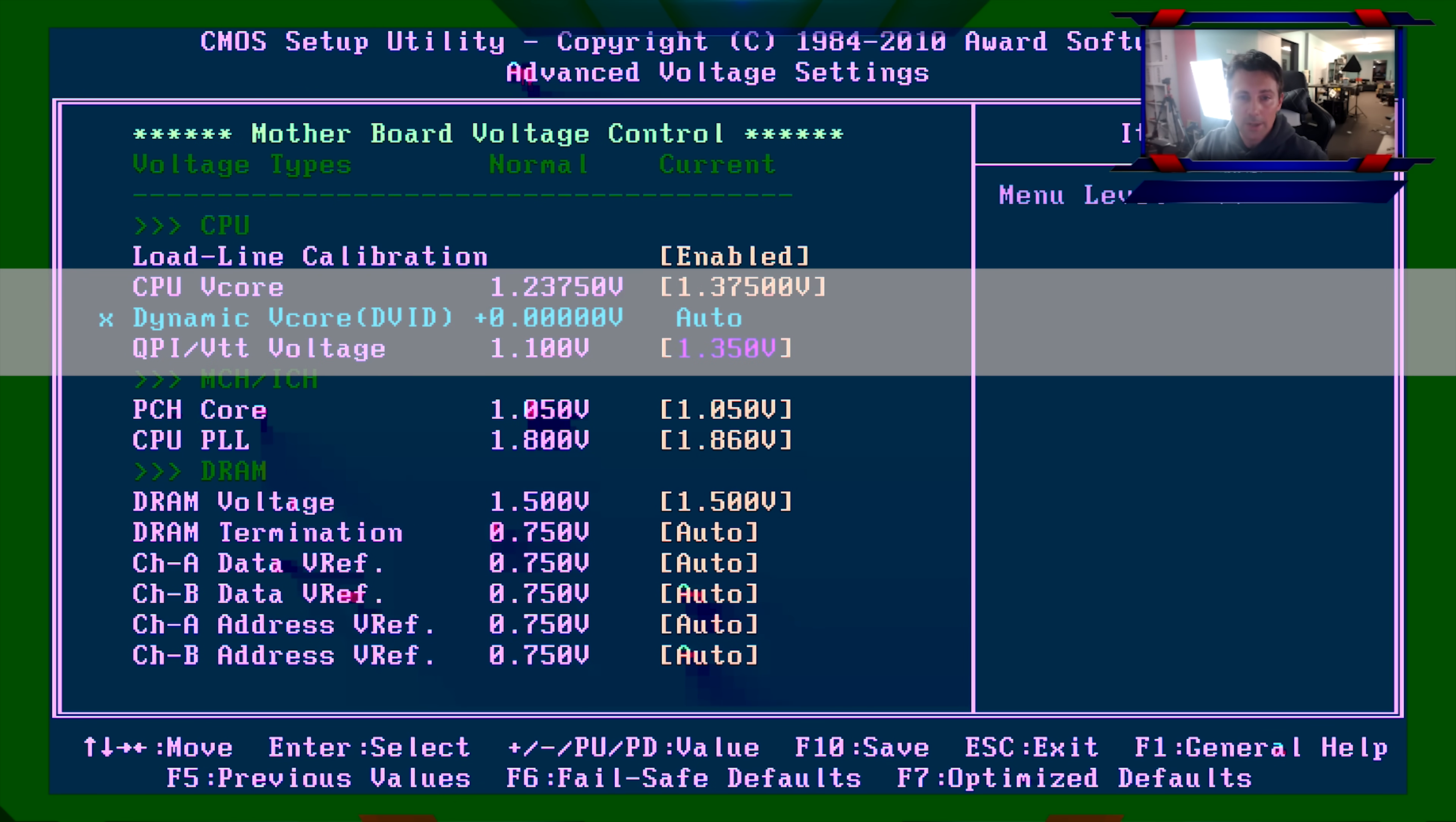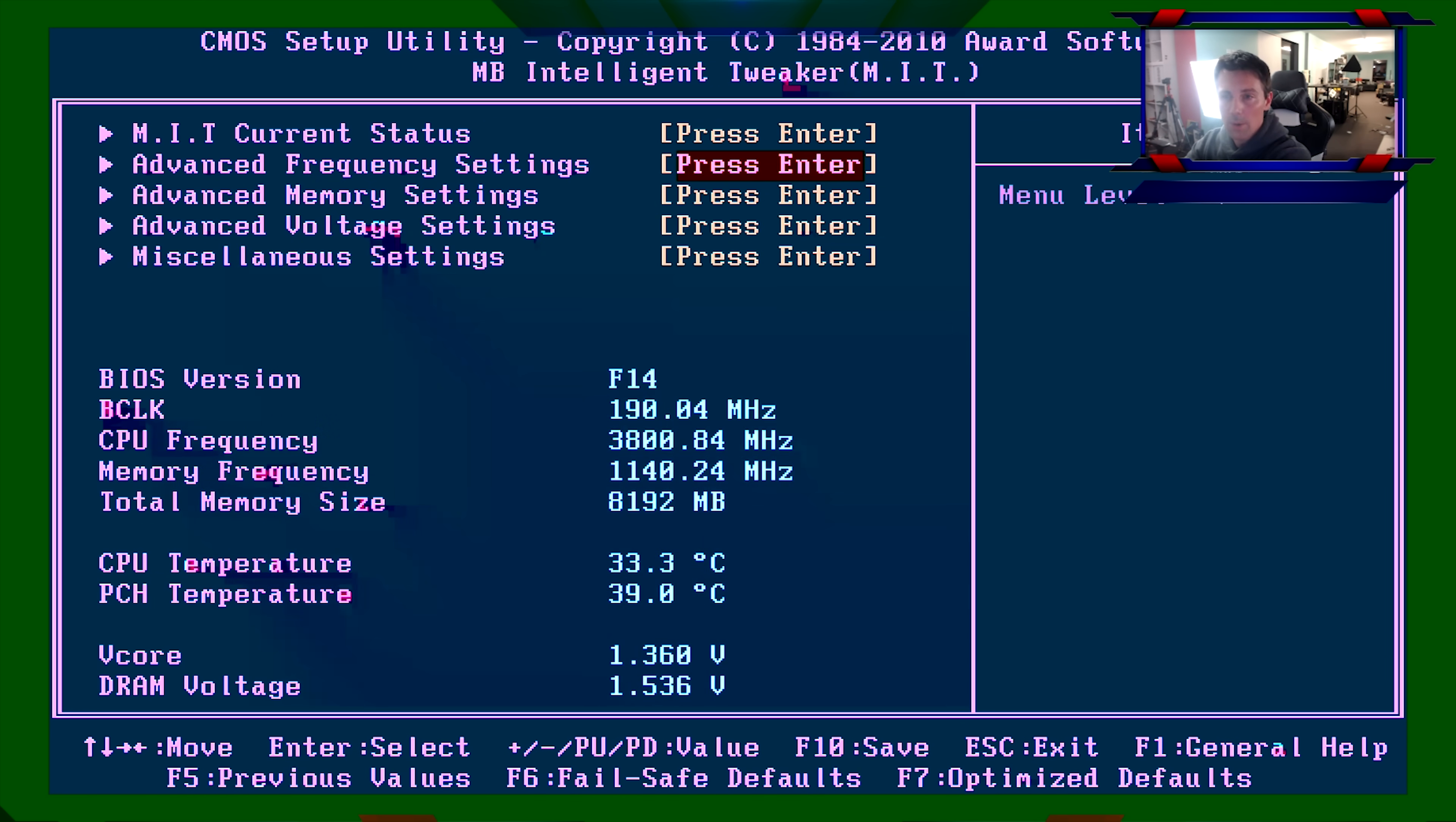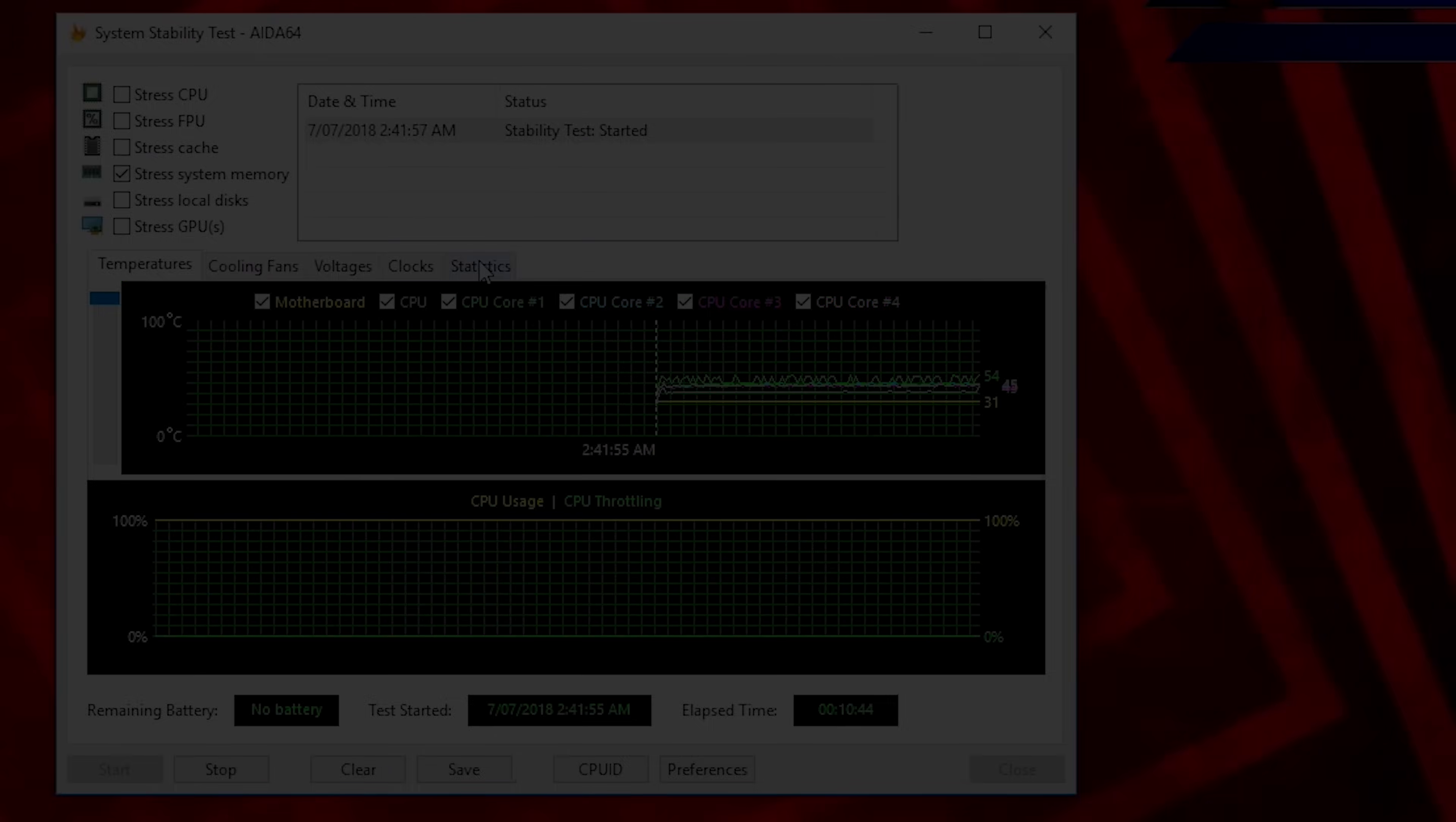QPI VTT actually relates to the base clock overclock itself because you're overclocking more variables in here like QPI. I believe encore is tied to that, even though it's a shadow voltage, and encore just caps out too. So once we're ready there, we're going to save and exit, get back into Windows, and see if this passes the stress test.